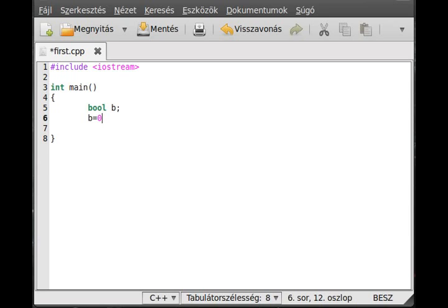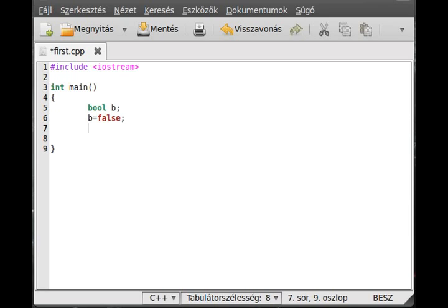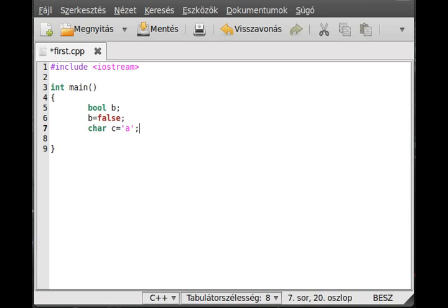Then declare a character char variable. Char c. And you can define it in the same line where you declare it. So char c equals, I don't know, a character 'a'. You have to put the simple quotation mark there.